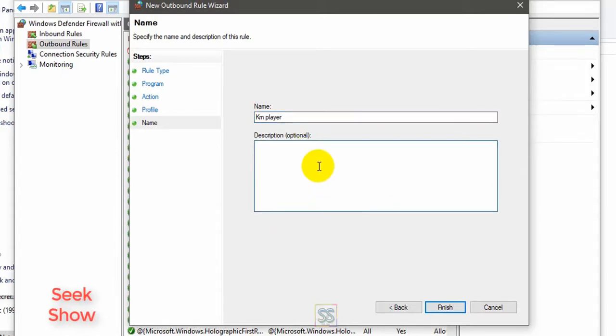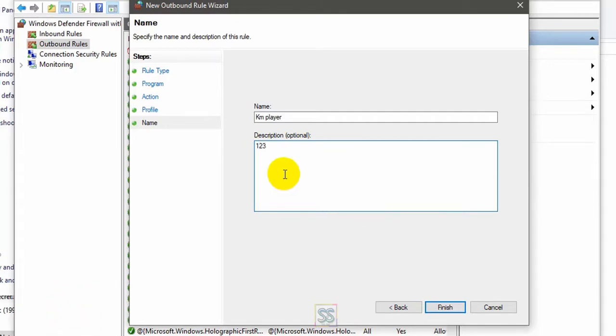And if you want, you can give a small description. I'm not going to change here. I just give one, two, three, and click Finish.